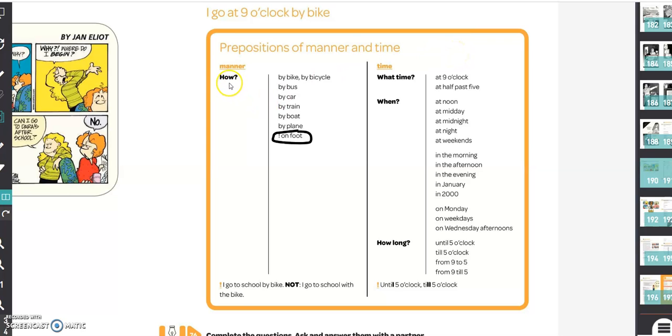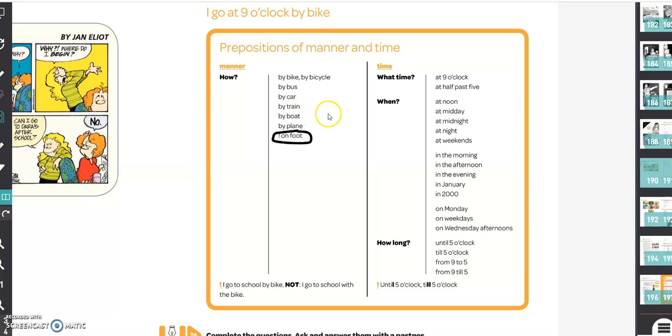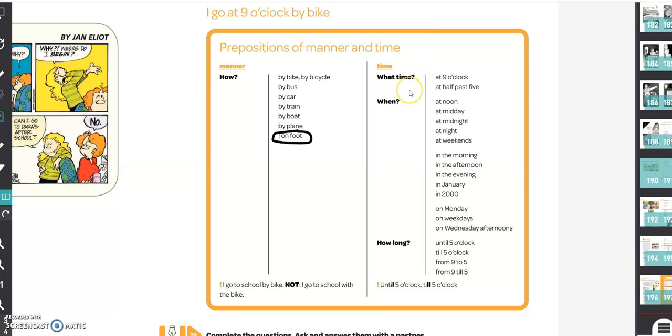How do you go to school, for example? You always use by: by bike, by bicycle, by bus, by car. And there's one exception you can indicate in your workbook, it's on foot. Then we have time. What time do you go to school? At nine o'clock or at half past five.